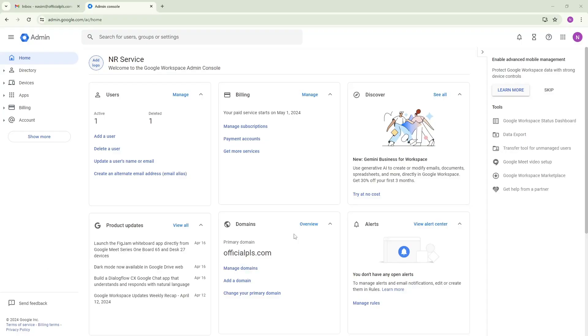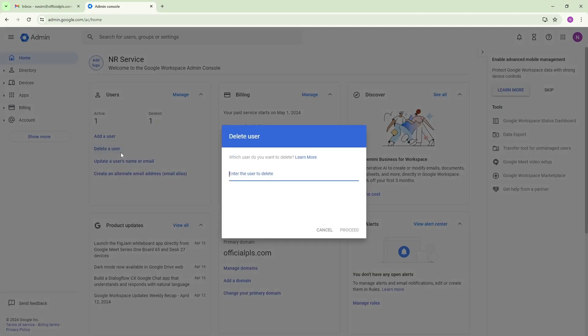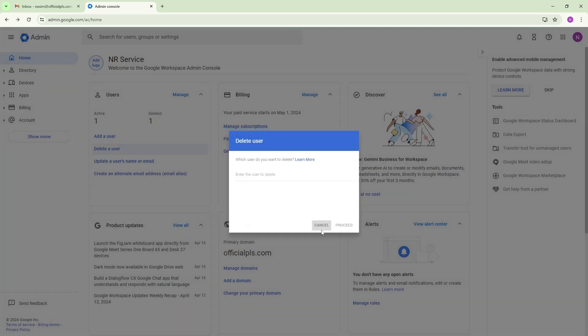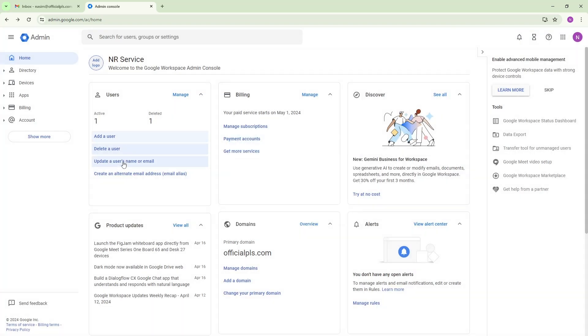As you can see I am on the admin panel of Google Workspace and I need to add one user. So user means another pack you can buy from workspace, so you need to pay for that.